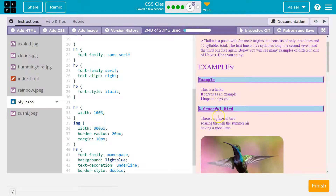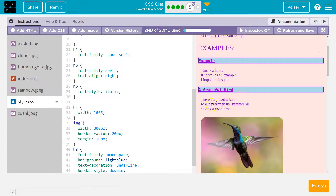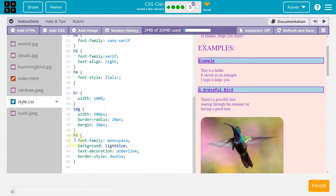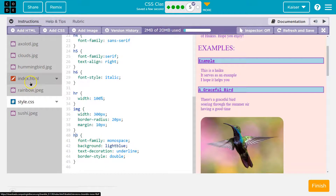Notice that it adds those styles to all my h3 elements, but I really just wanted it to apply to the graceful bird area. So the question is: how can I make this happen for only that specific h3?